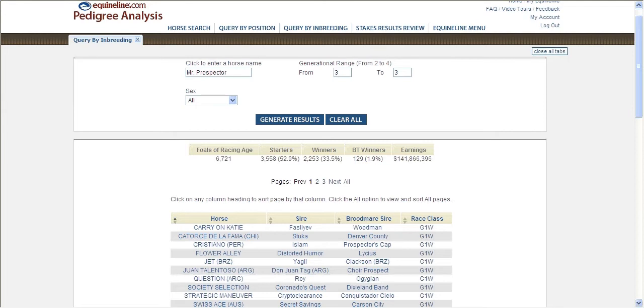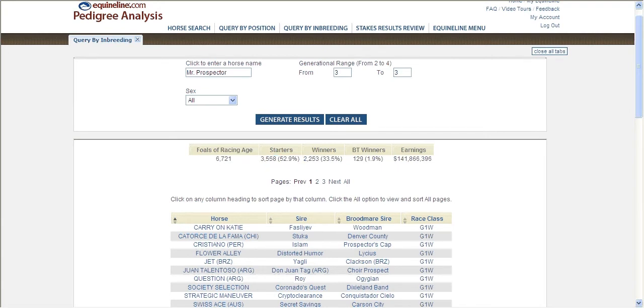The resulting statistics show there have been over 3,500 starters, 2,200 winners, 129 black type stakes winners, and 28 graded stakes winners inbred three by three to Mr. Prospector.